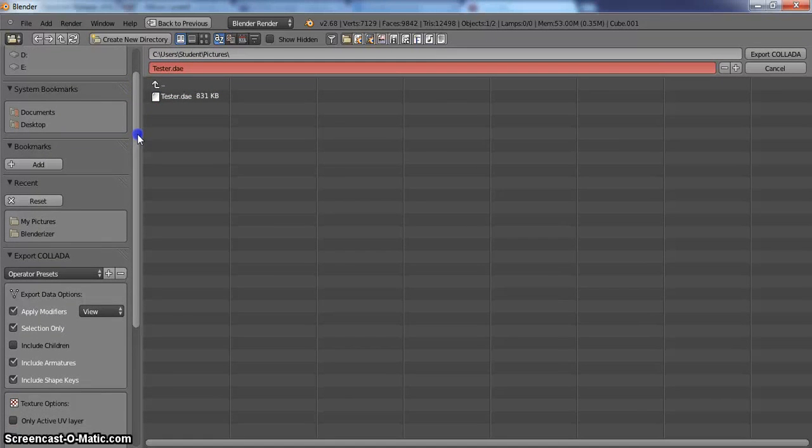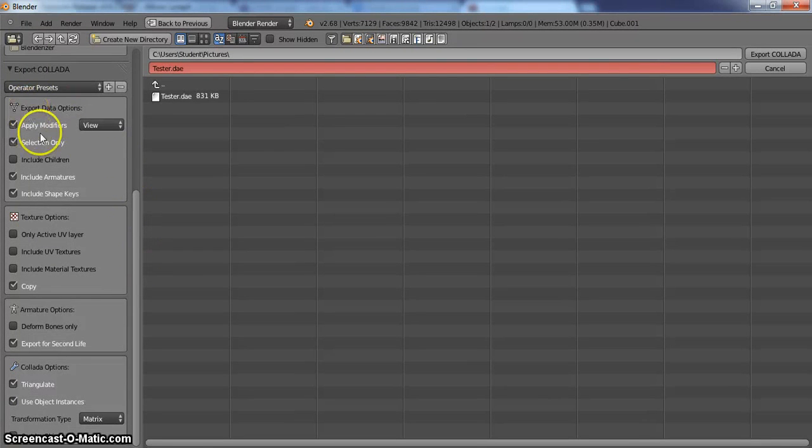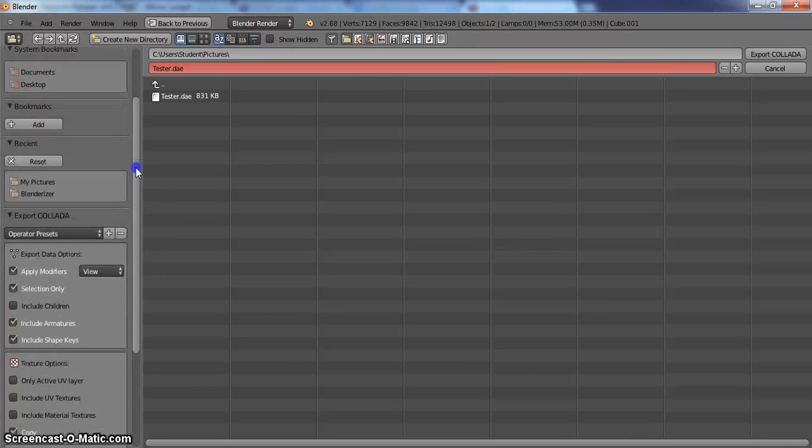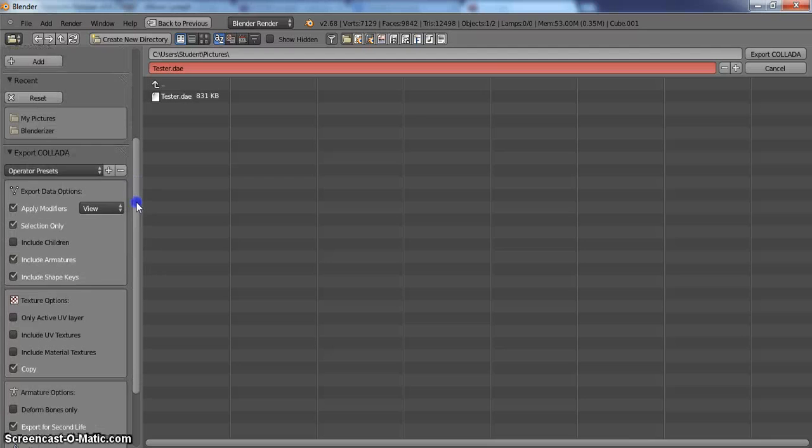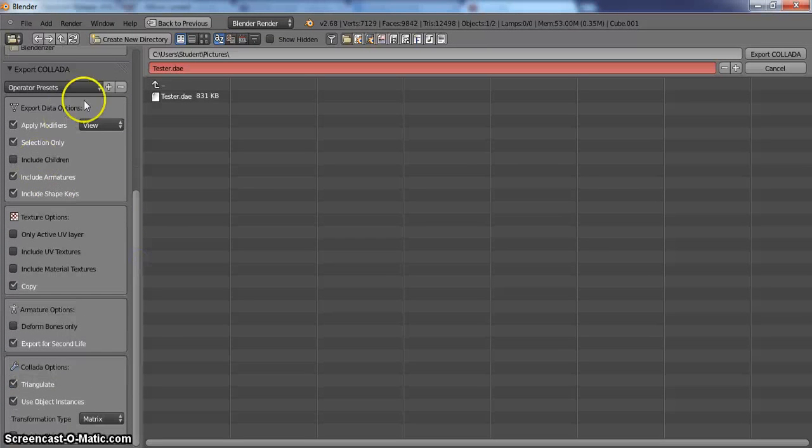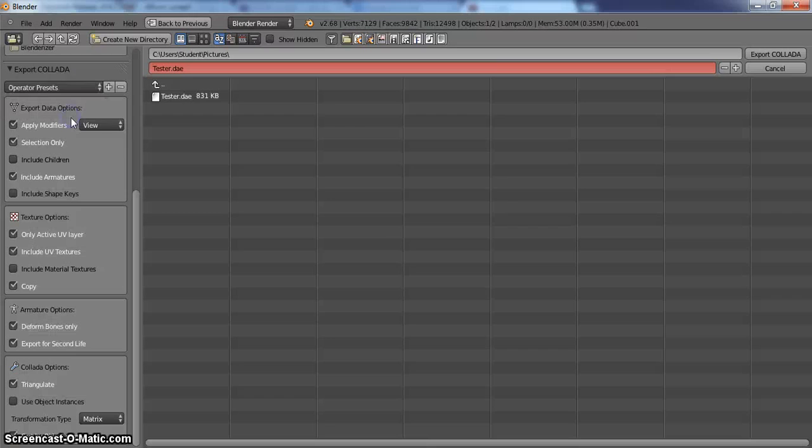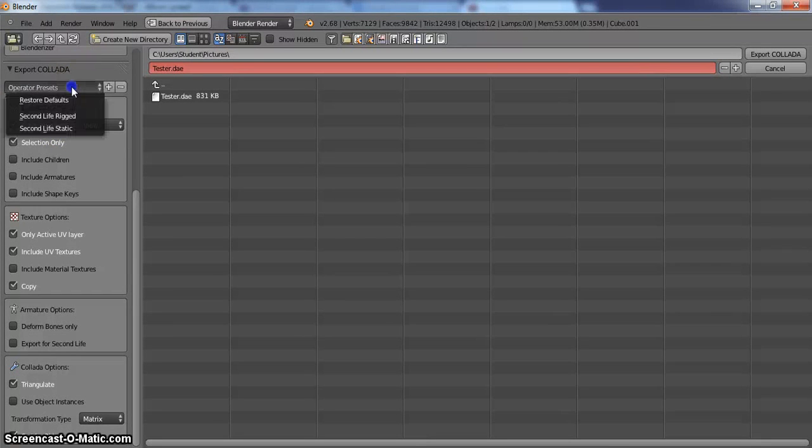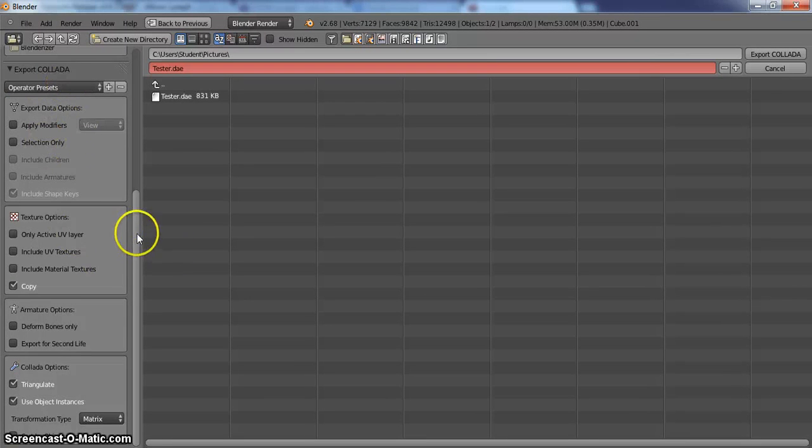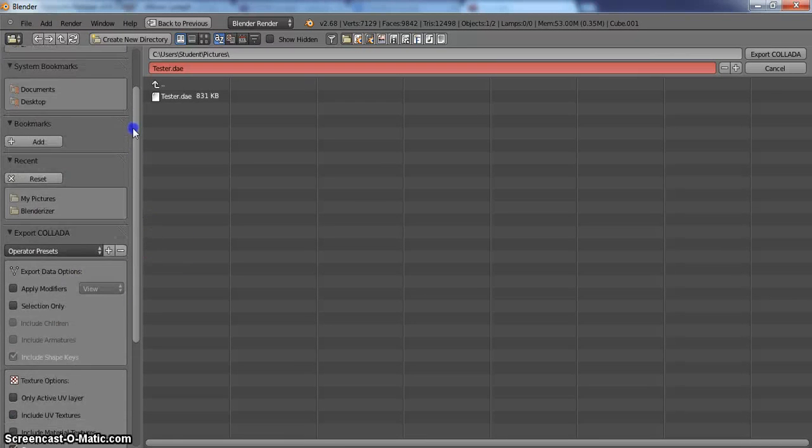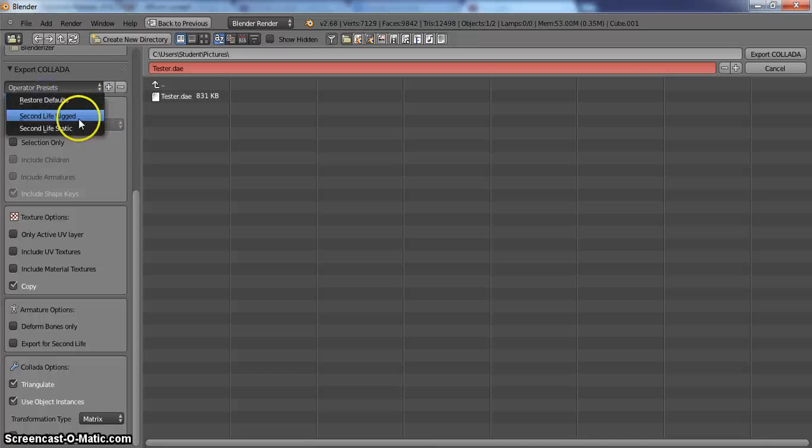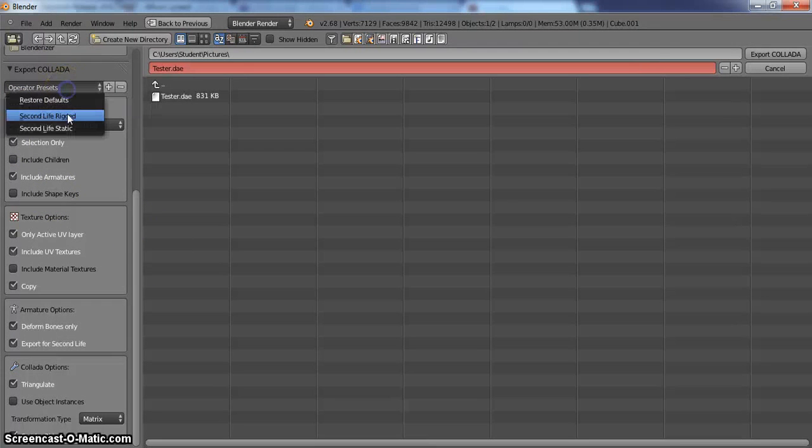What you need to make sure you have selected here under the operator preset. You can click Second Life rigged, Second Life static, or restore the defaults. This is what you are going to see the first time you open this up to export it. Now if you are exporting a rigged selection, it is already there ready for you to go. And if it is a static item, same thing.